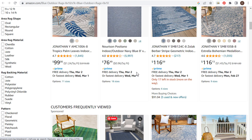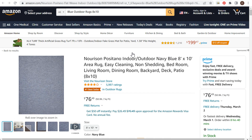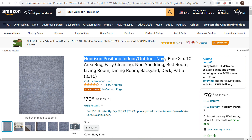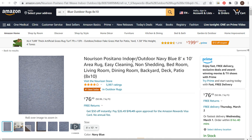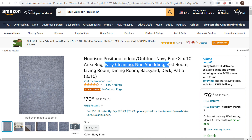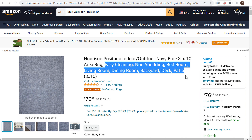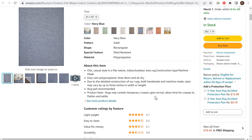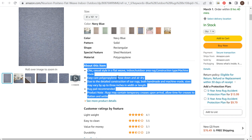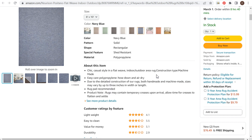If we click on it, we come into Amazon and we're seeing a huge list of blue outdoor 8x10 area rugs for sale. I opened this product and what you're going to see is the product title: 'Indoor Outdoor Navy Blue 8x10 Area Rug.' They also have other keywords here — easy cleaning, non-shedding, bedroom, living room, dining room, backyard, deck, patio. Scrolling down, the product details have information geared towards the different keywords they're targeting.